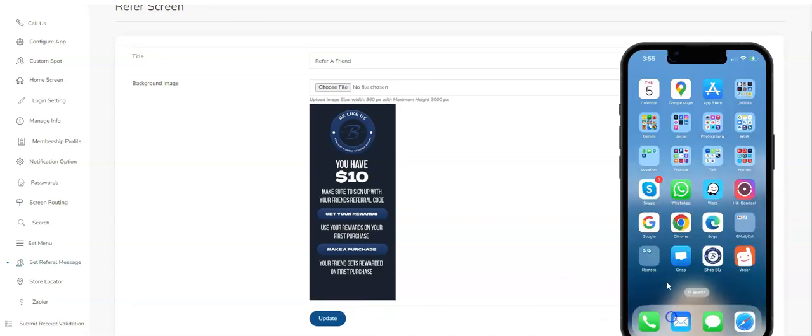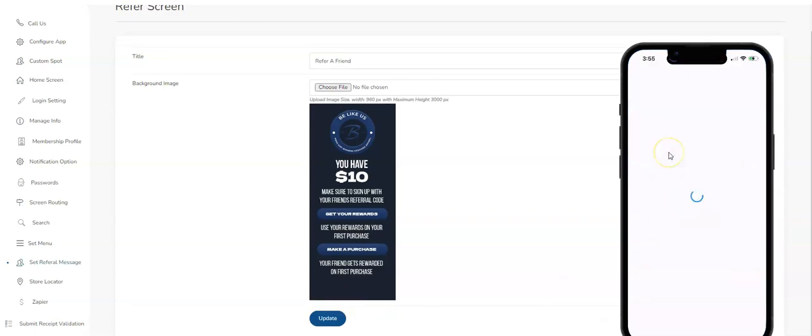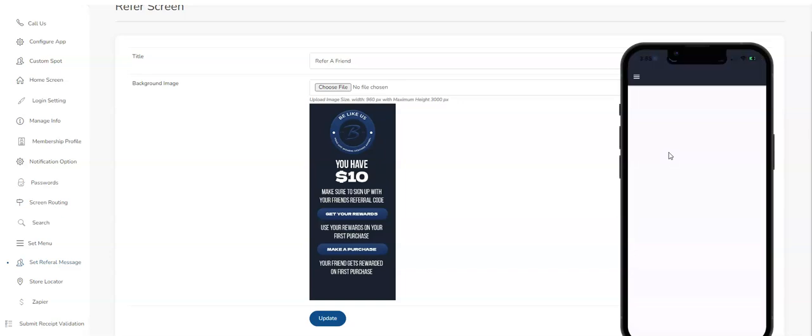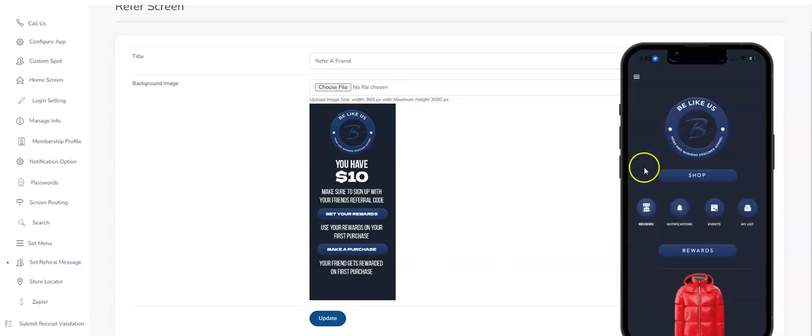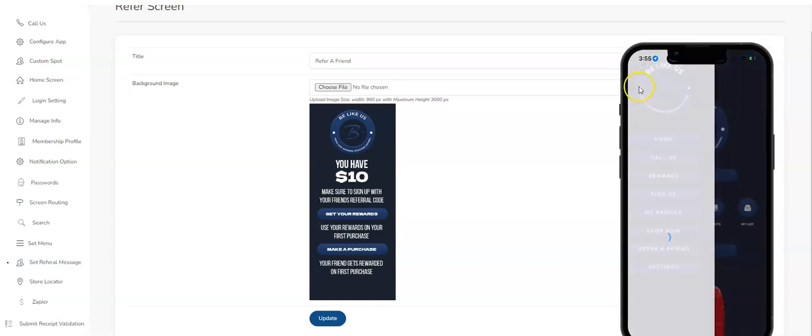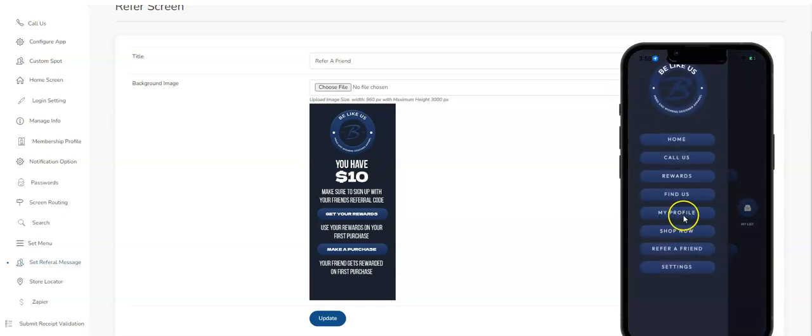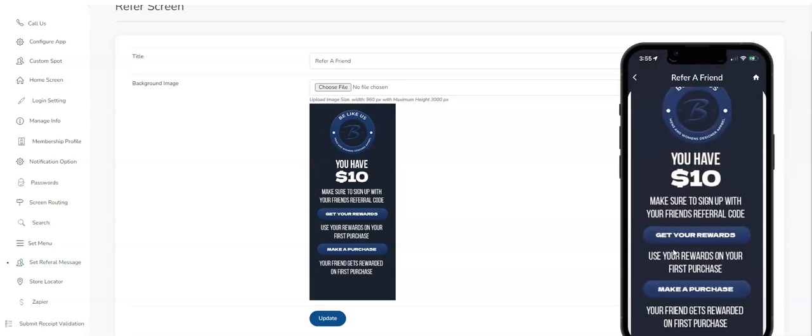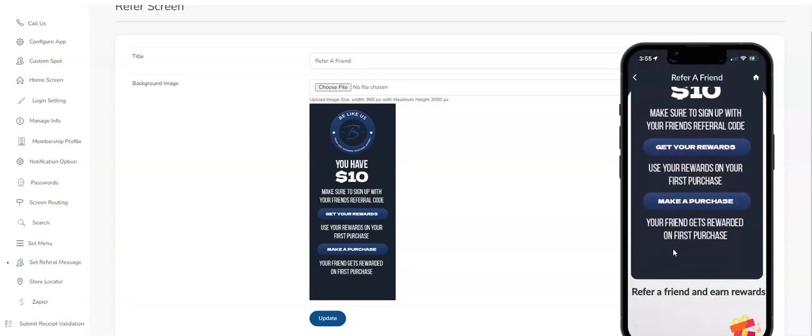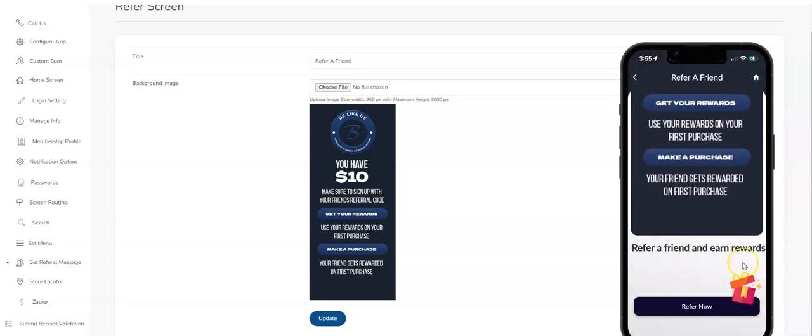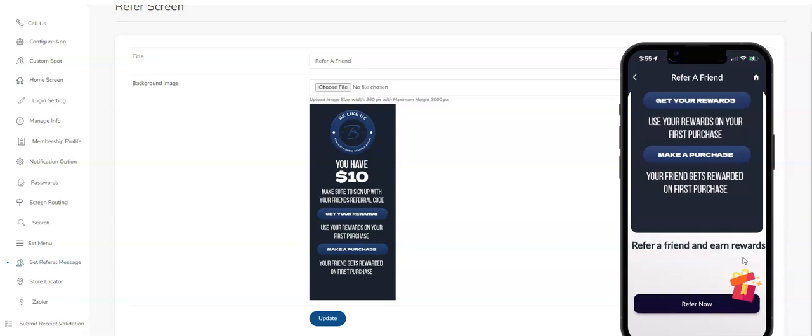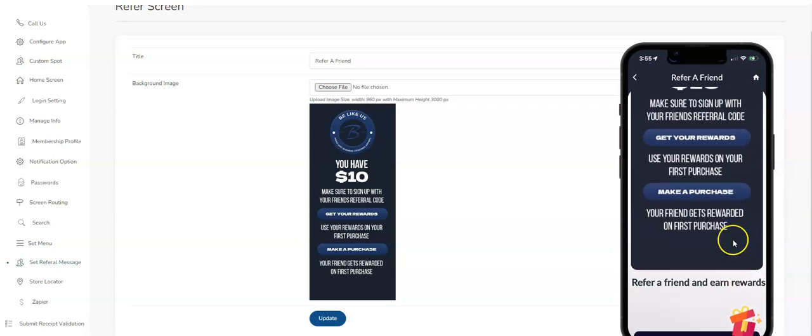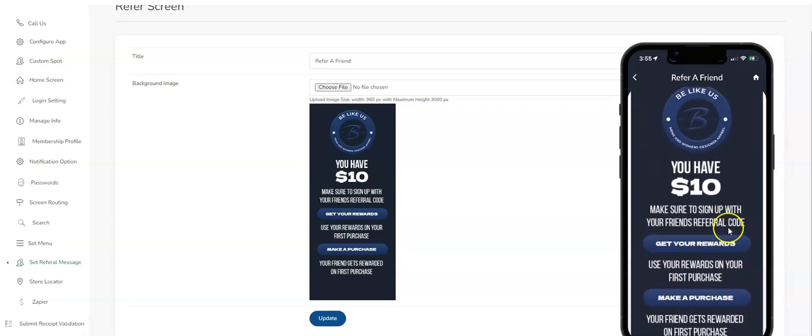In the app, when I click on... I'm going to open up my app here. I put the Refer a Friend on the hamburger menu, so when I click on Refer a Friend, this is what I see. You can make it longer, shorter, it's up to you.